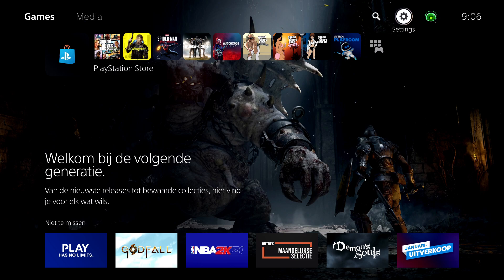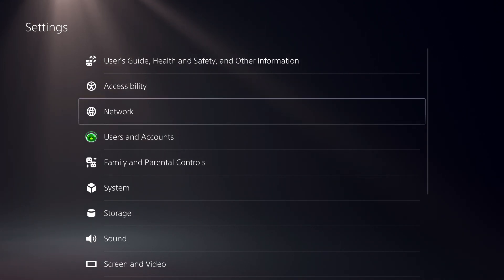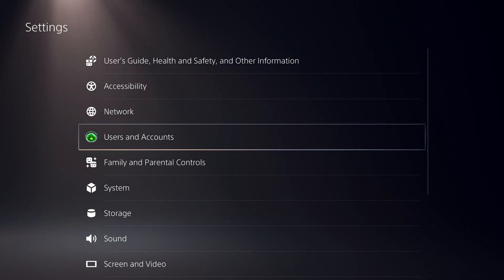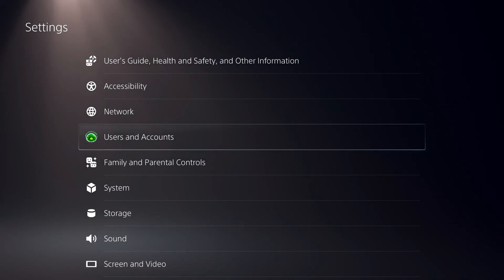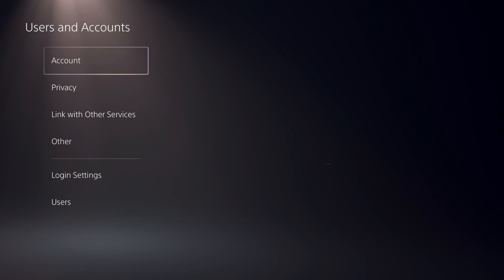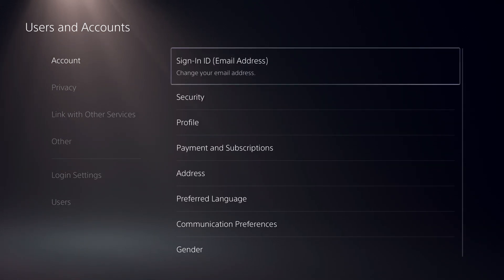Comment down below when you got your PS5, because it was quite hard to get in the beginning. To change your password, go over to Settings, then Users and Accounts, and on there go over to Security.